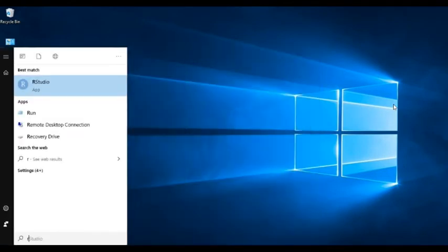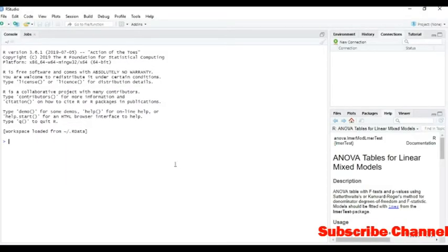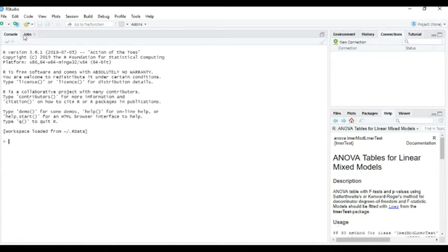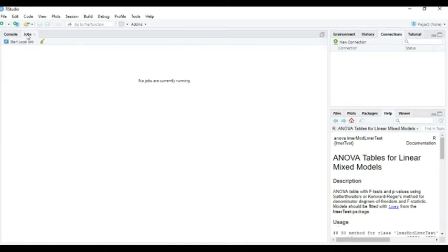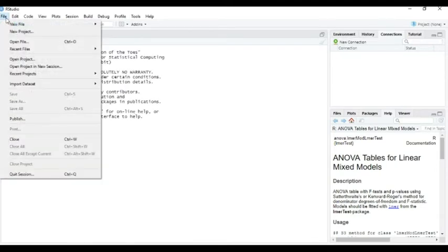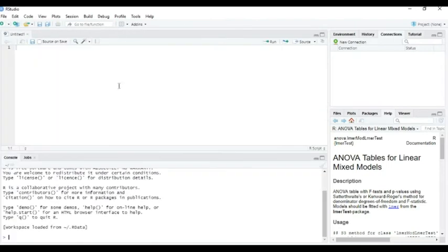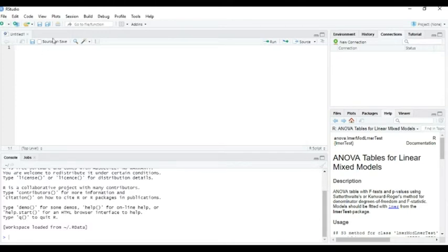Open RStudio. Well, I have already downloaded and installed. So we can open here. This is R console. So we can also open here new file R script. So here, first of all, the first task is to set the working directory.